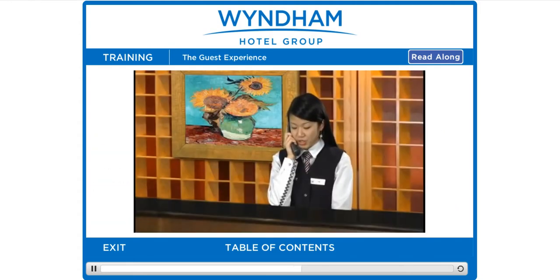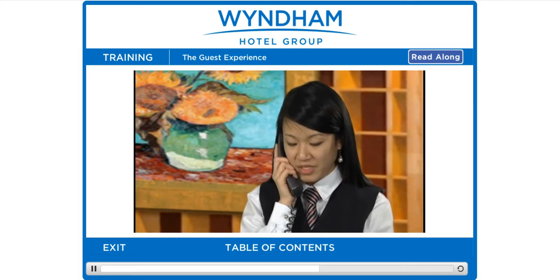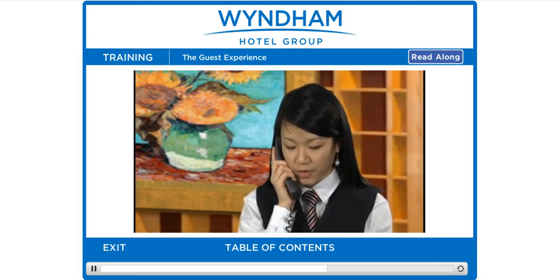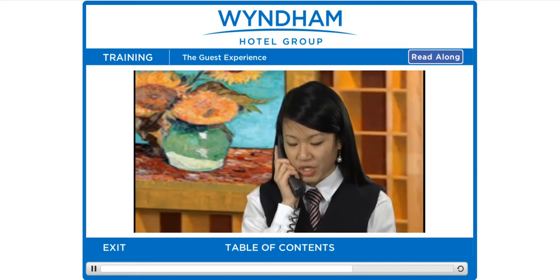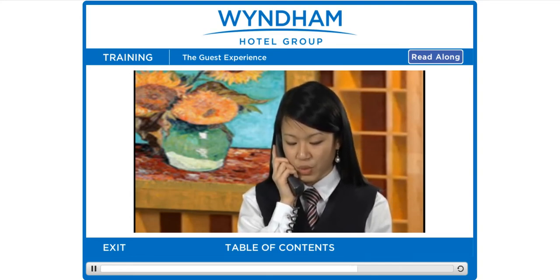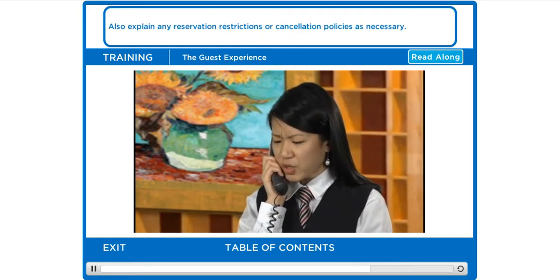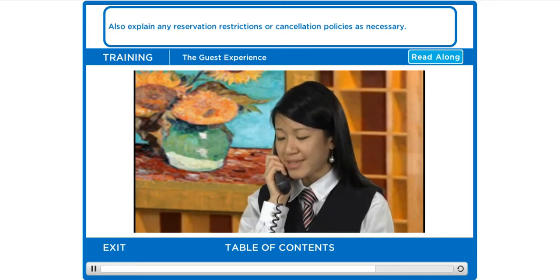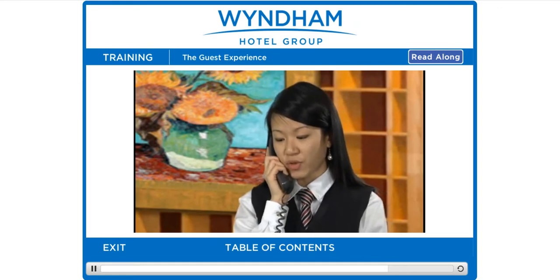When the guest's reservation information is accurately entered, repeat and confirm key information back to the guest. For example: 'I have a king room reserved for you arriving on September 5th for three nights, departing on the 8th. Your rate of $89 plus tax includes a complimentary deluxe breakfast each morning and manager's reception each evening.' Also explain any reservation restrictions or cancellation policies: 'If you need to change or cancel your reservation, please contact us 24 hours in advance or you may be charged for the first night's stay.'